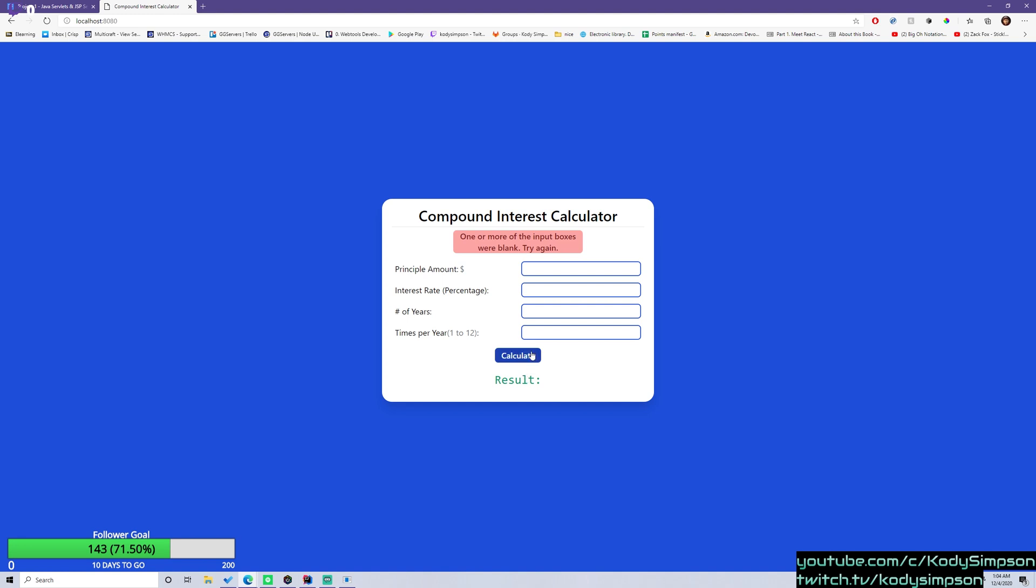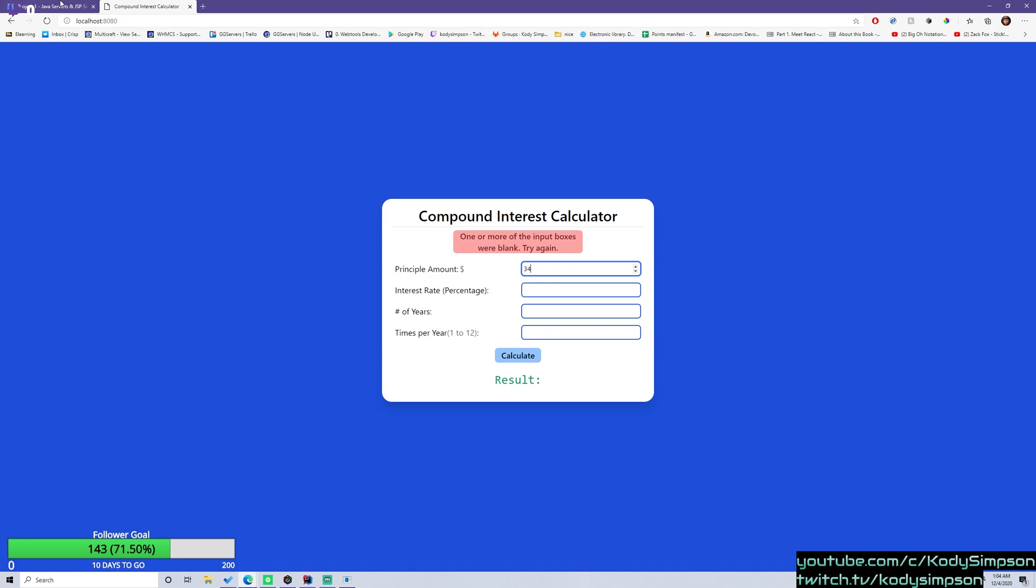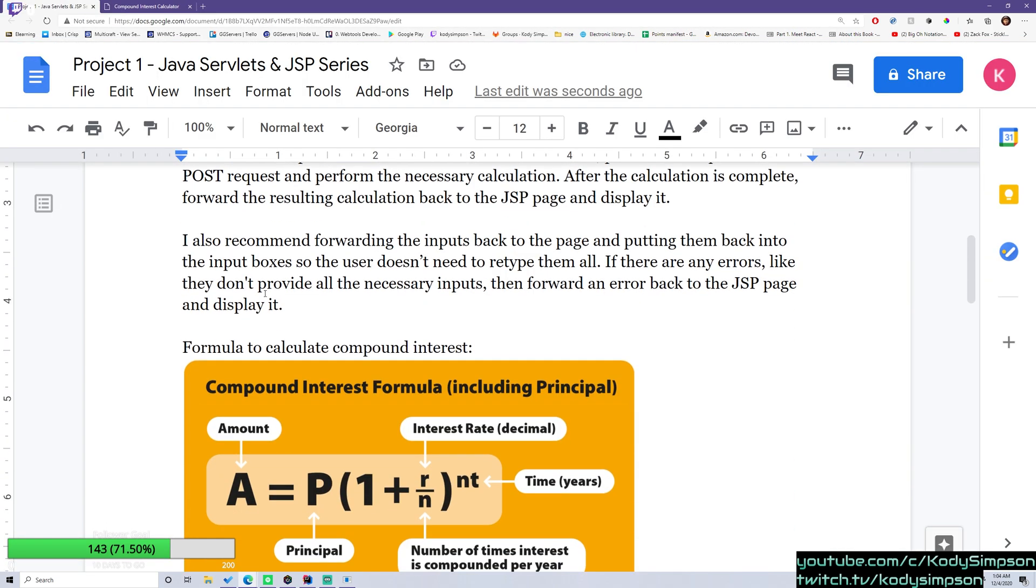So this is just when we display the number, that's the number being forwarded back to the page. And I also recommend forwarding the inputs back to the page and putting them back into the input boxes so that the user does not need to retype them all. If there are any errors, like they don't provide all the necessary inputs, then forward an error back to the JSP page and display it like I showed you a second ago.